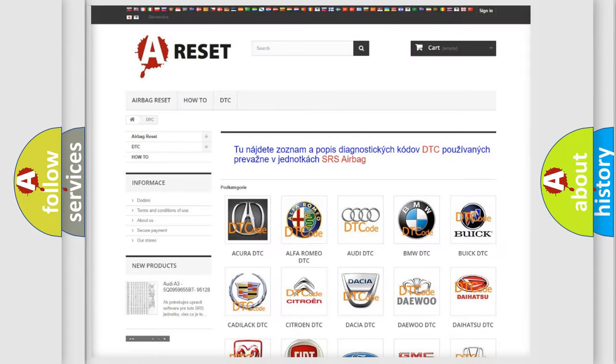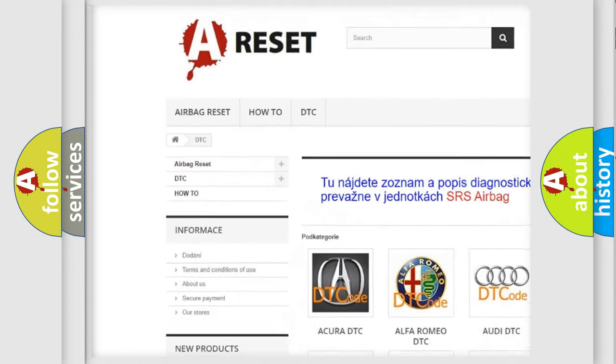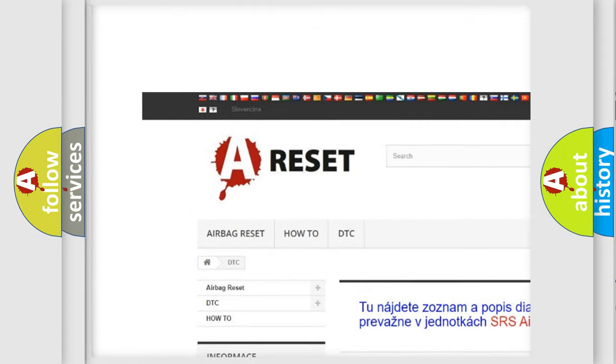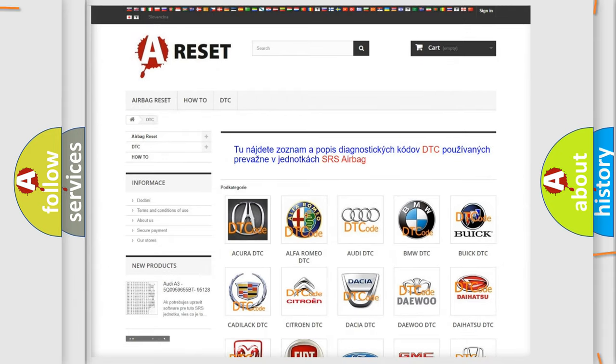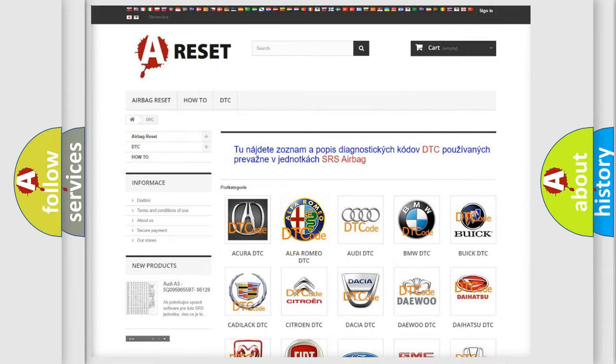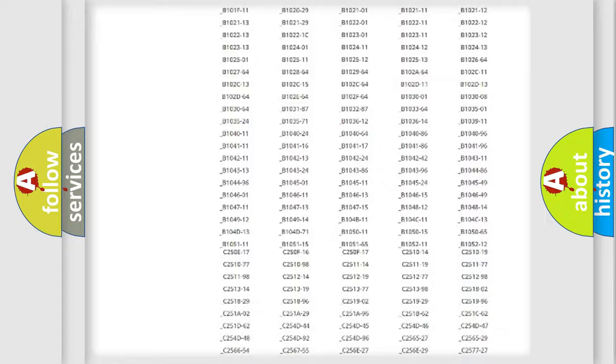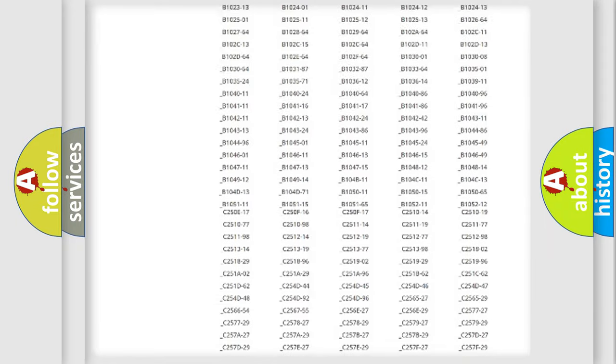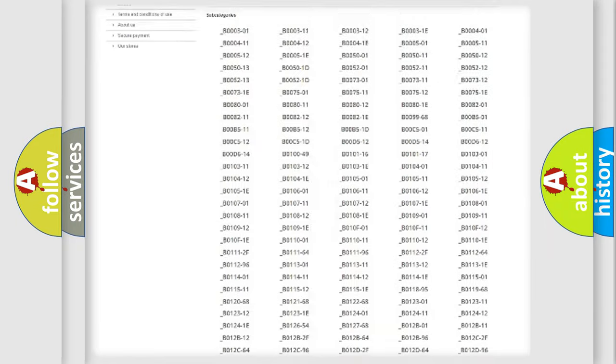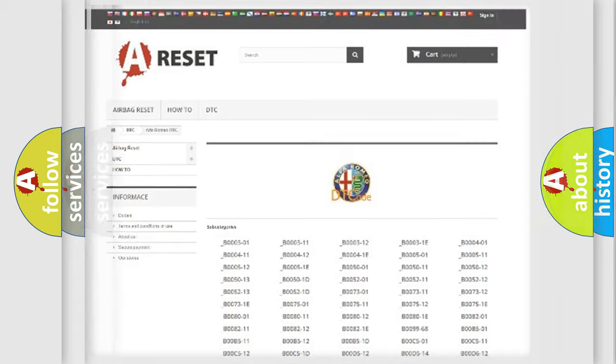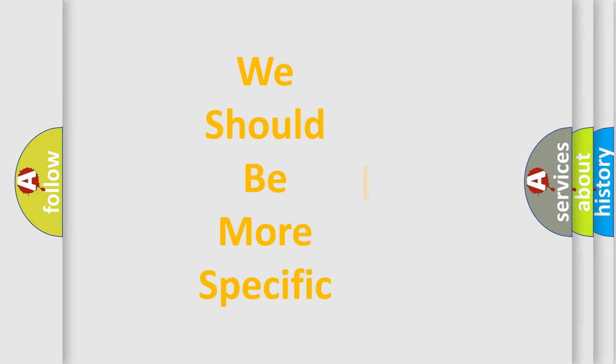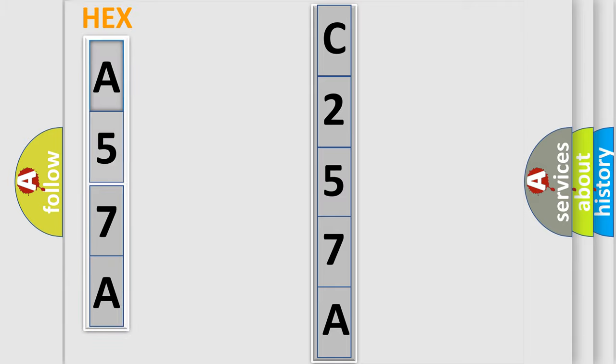Our website airbagreset.sk produces useful videos for you. You do not have to go through the OBD2 protocol anymore to know how to troubleshoot any car breakdown. You will find all the diagnostic codes that can be diagnosed in Alfa Romeo vehicles and many other useful things. The following demonstration will help you look into the world of software for car control units.